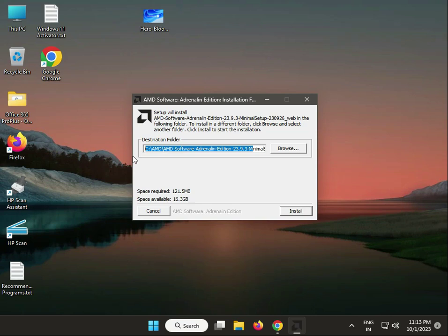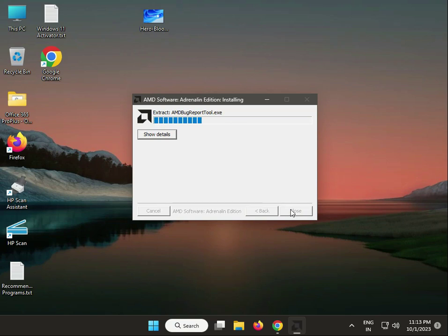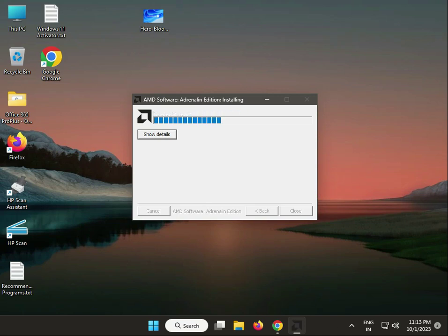You can change the destination folder, otherwise click install. The installer will automatically detect your hardware. Click next to install, and then restart your system.